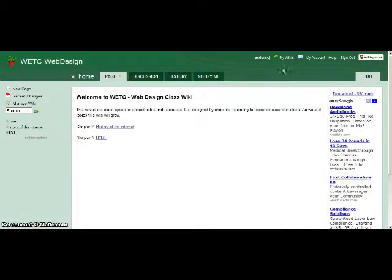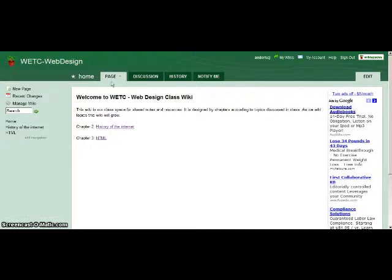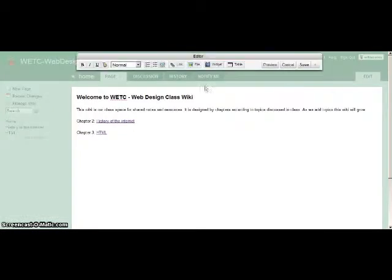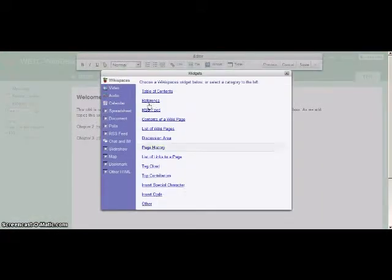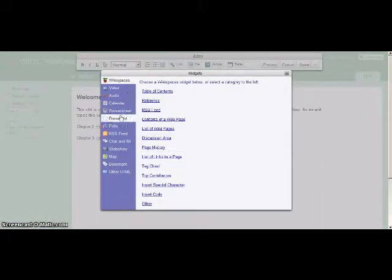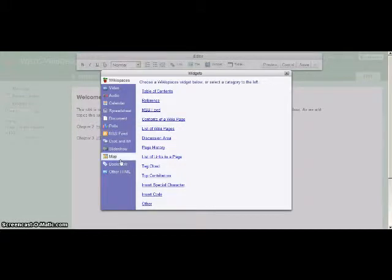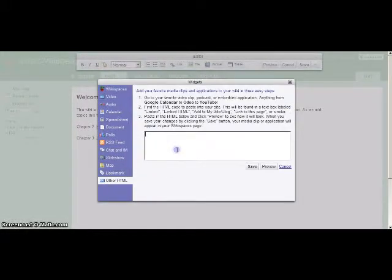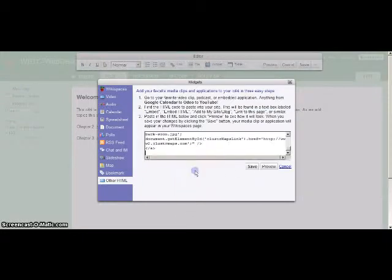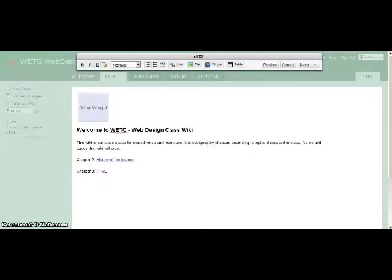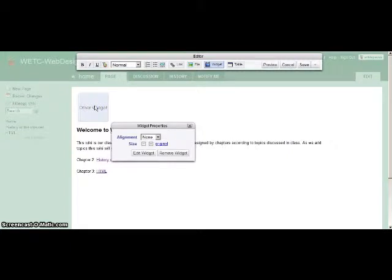So in this case, I'm going to use this wiki page here. I'm going to go into edit, and I'm going to add a widget. And this is going to be other HTML, and I paste that code right there. So I hit save.